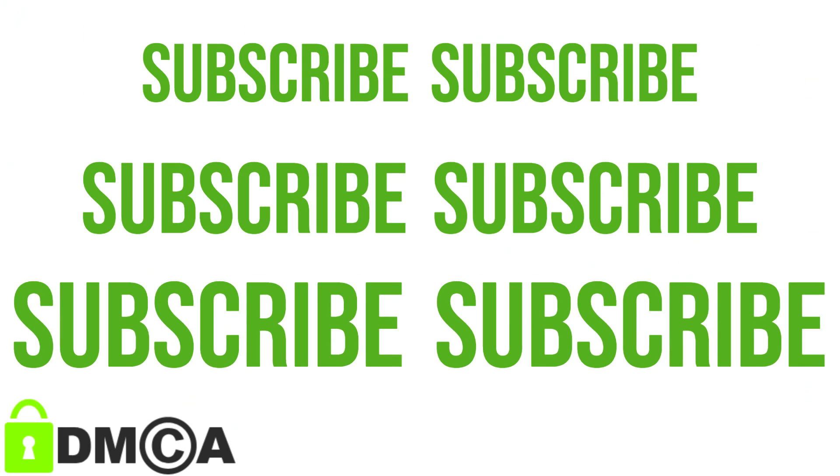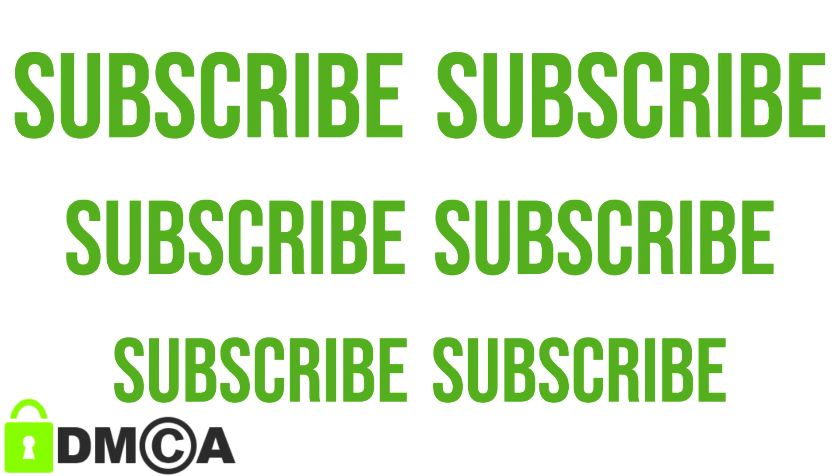Make sure to subscribe to our YouTube channel for more how-to videos from DMCA.com.